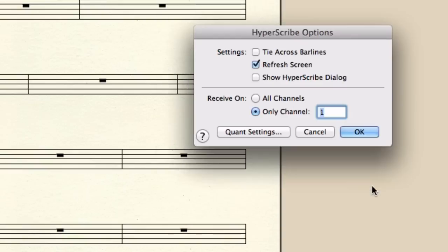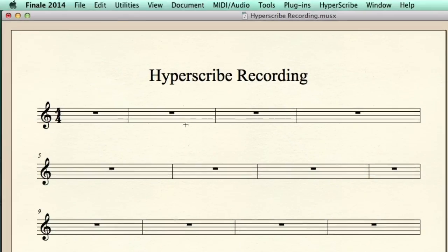Click out of here. I'm now ready to record. As soon as I click a measure, Finale will count off one bar. So let's do this.